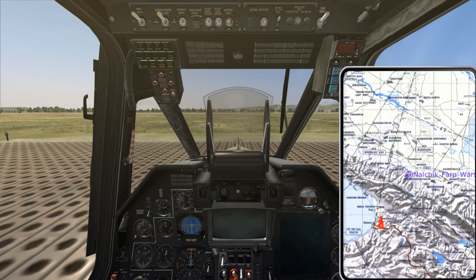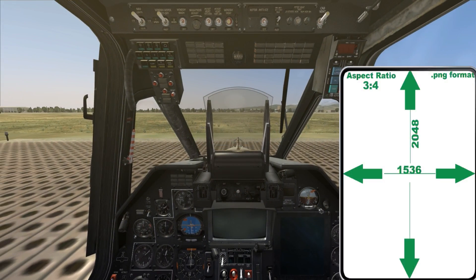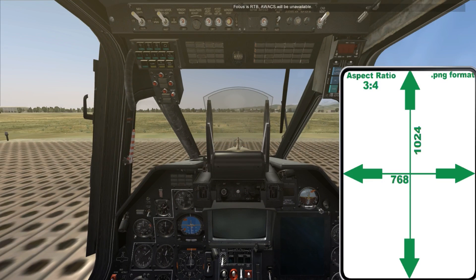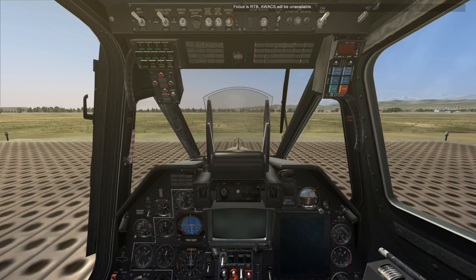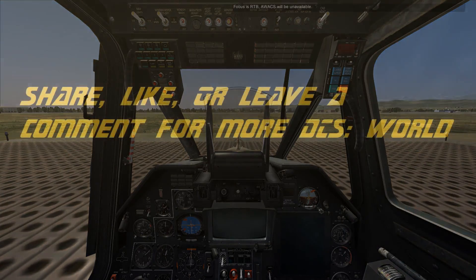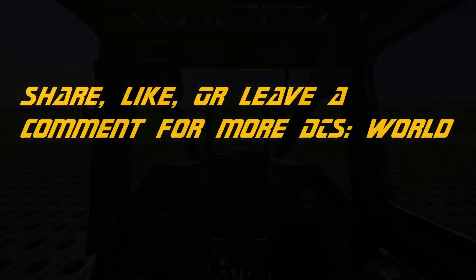By stepping into another aircraft within the same mission I can demonstrate how multiple aircraft can have unique kneeboards within the same mission.